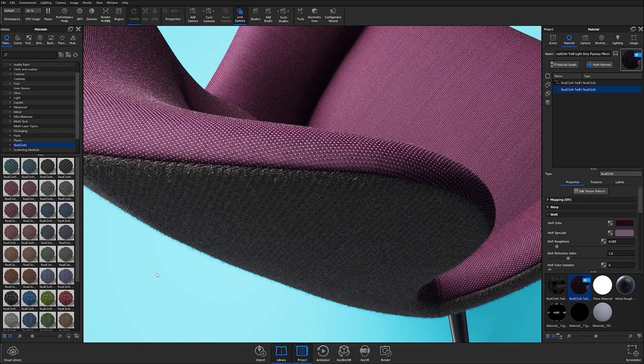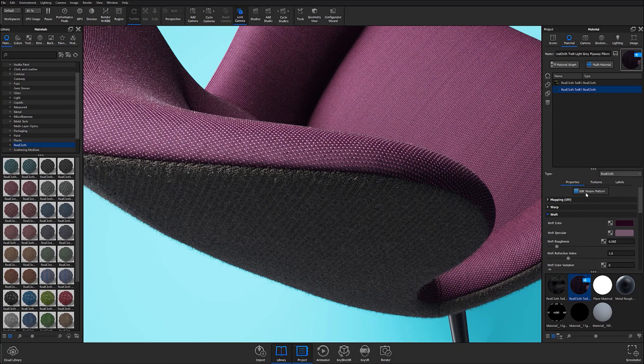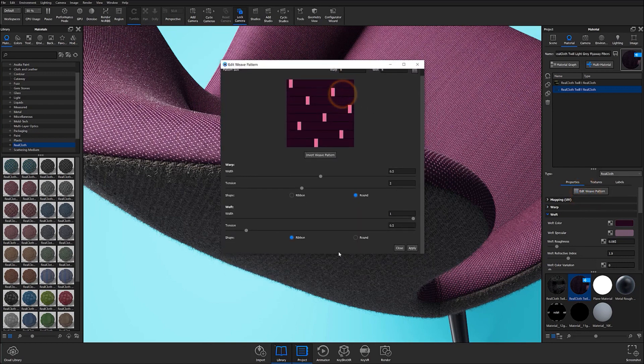To customize real cloth weave patterns, open the project materials list in the project panel and make sure the desired material to edit is selected. Then click on the edit weave pattern button located just above the mapping accordion to begin editing.